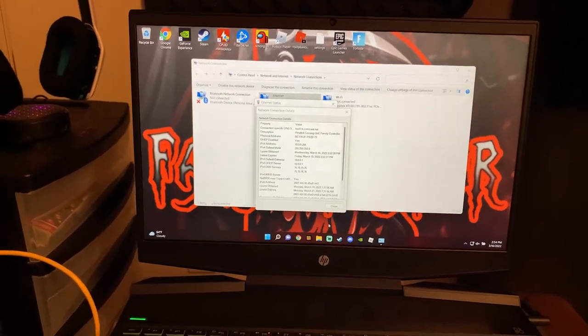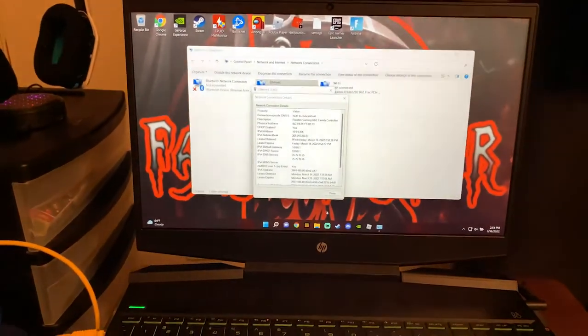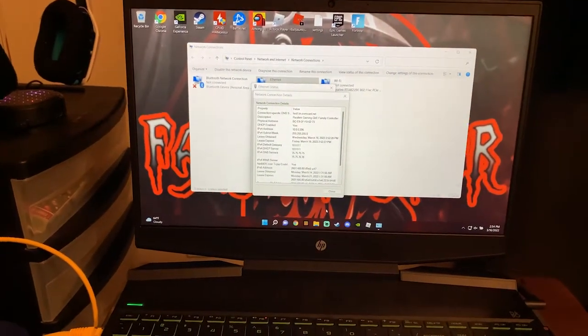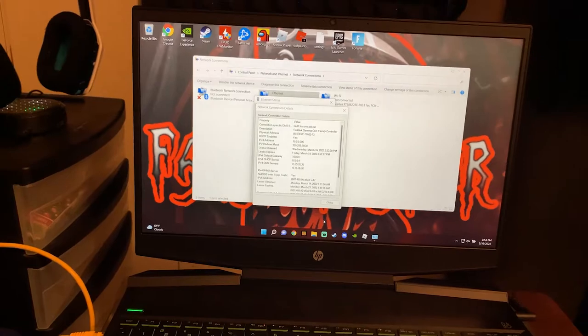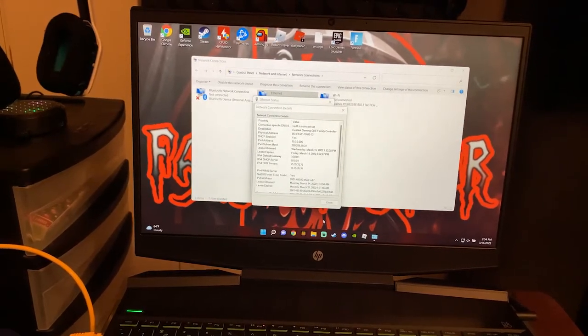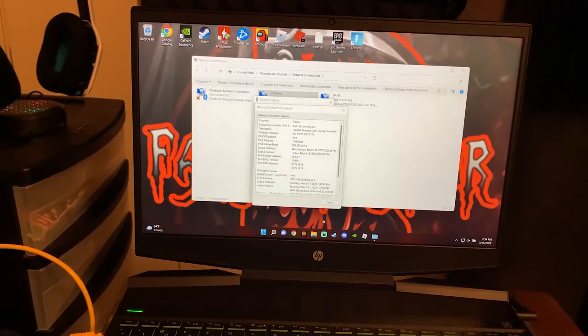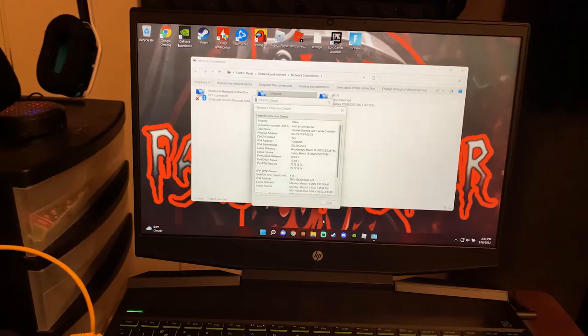So first of all we're going to head over to Control Panel. You're going to go to Network and Internet, Network Connections, and you're going to pull up your Ethernet. As you can see right there, the Ethernet is in the middle.